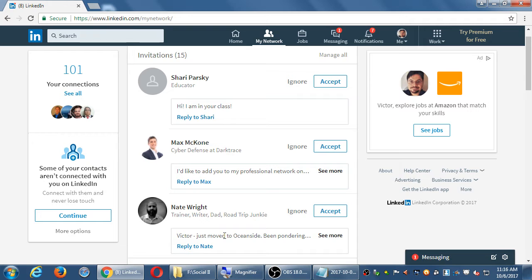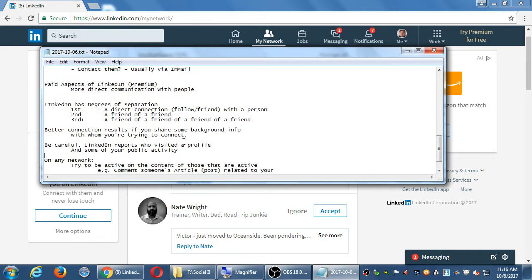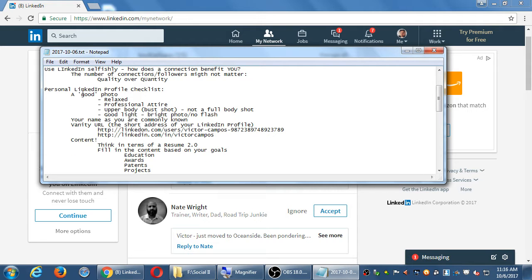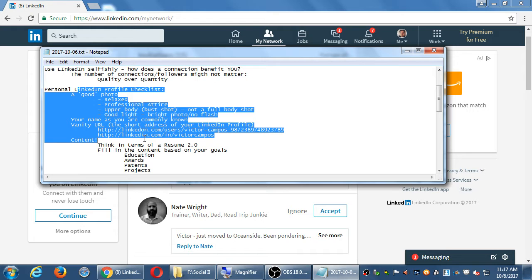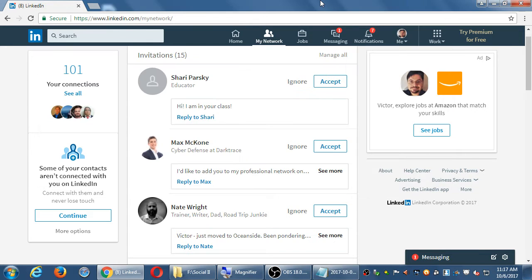When you try to connect with someone, you can write a little message to entice them to connect. For example, one person wrote a customized note about having just moved to Oceanside, while another used the generic 'I'd like to add you to my professional network.' You can change that default message. The point is: filling in your details and putting in a photo really matters. There are many articles about using LinkedIn that all say the same thing — complete your profile. If I don't see a profile picture, I'm probably going to click ignore right away.